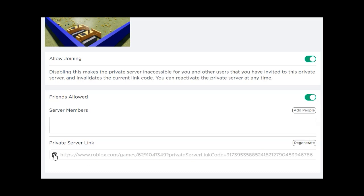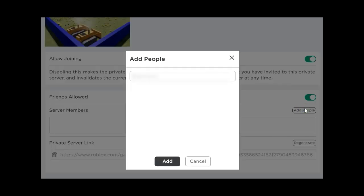Copy the private server link to share with other players. To invite specific people, click the add people button, type in their username to search, then click the add button. Use this if you only want to play with a few people and not everyone on your friends list.